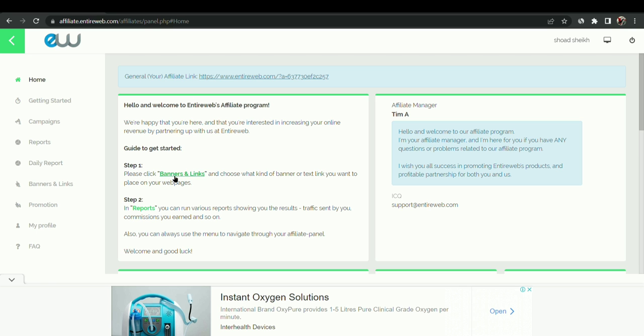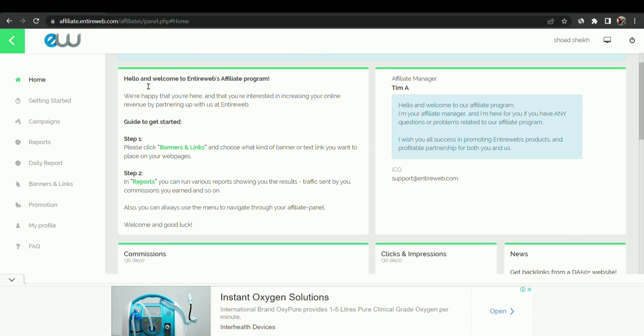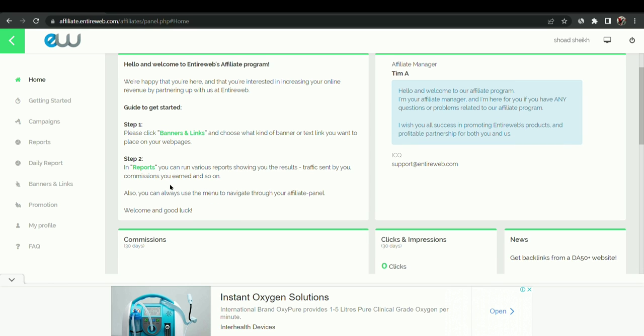There are some reports available. Welcome to our Interweb program. Step one, step two. Please click banner links - you can create banners or links for your website file. You can generate the program and you can paste the HTML or any type of code and then you can paste on your website, then the banner will show there.